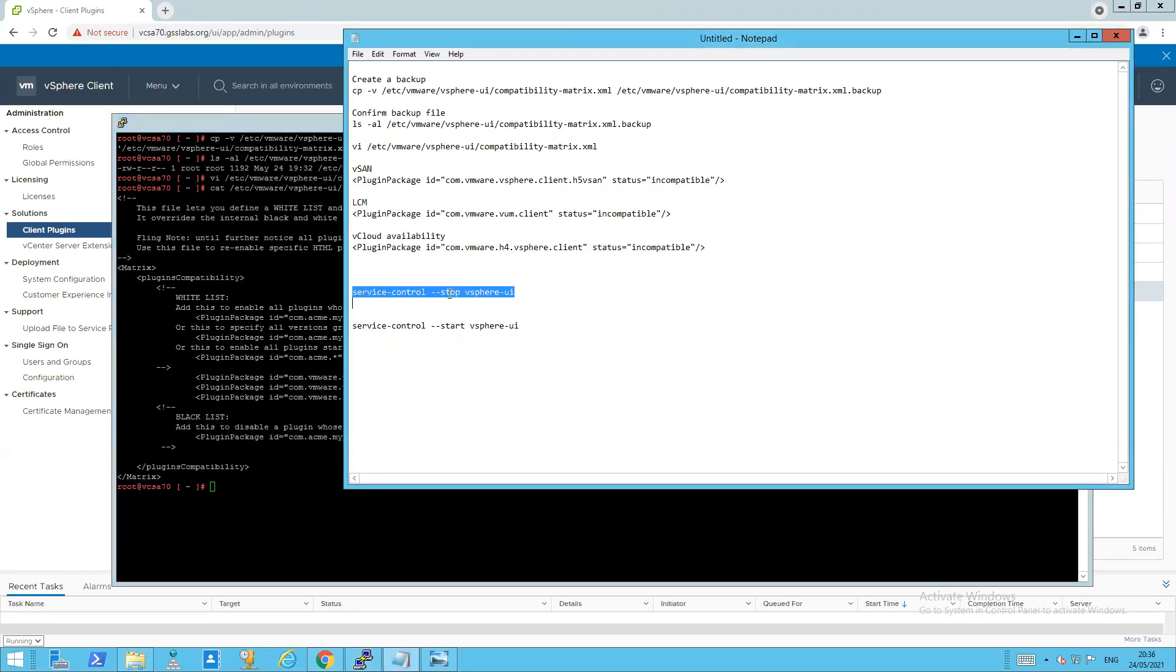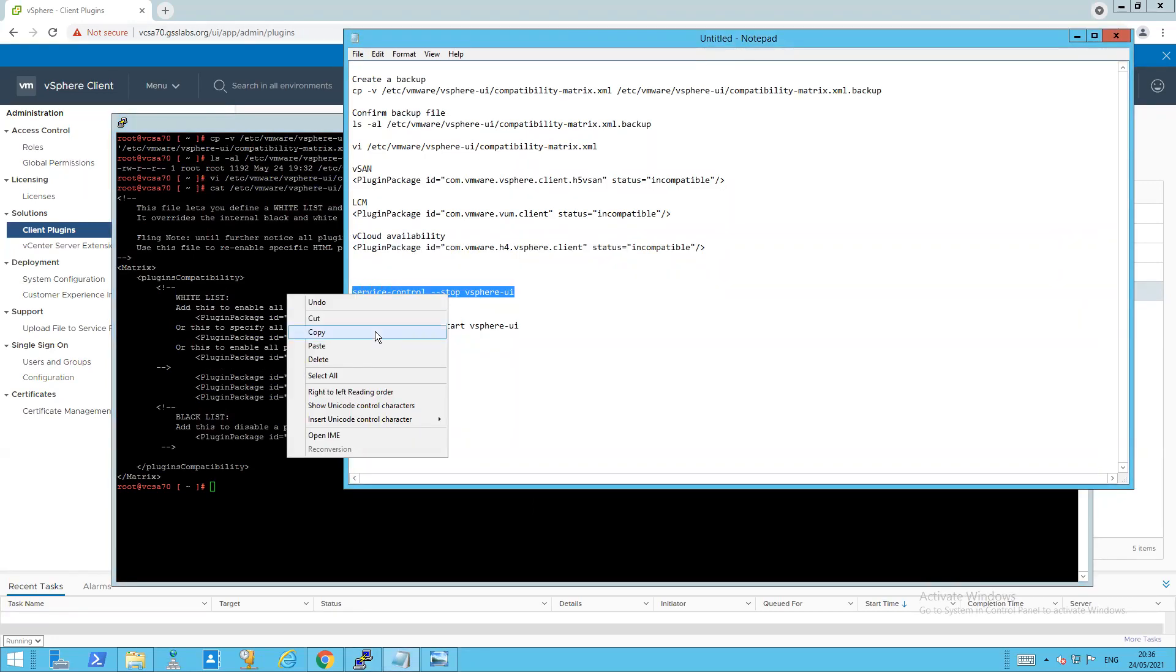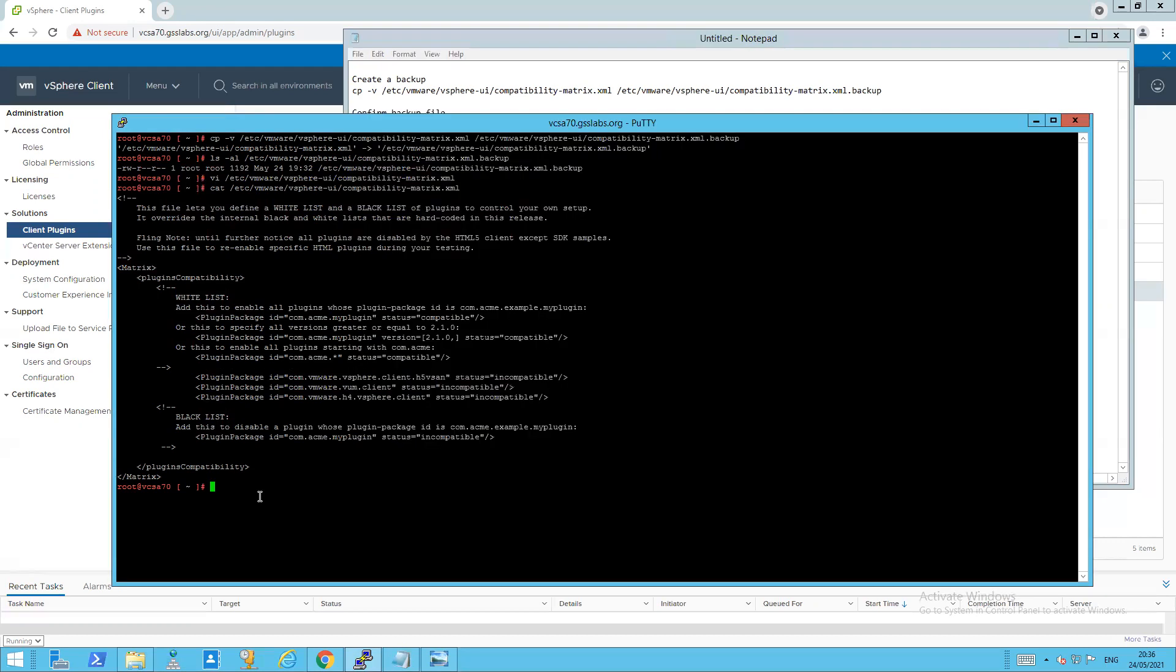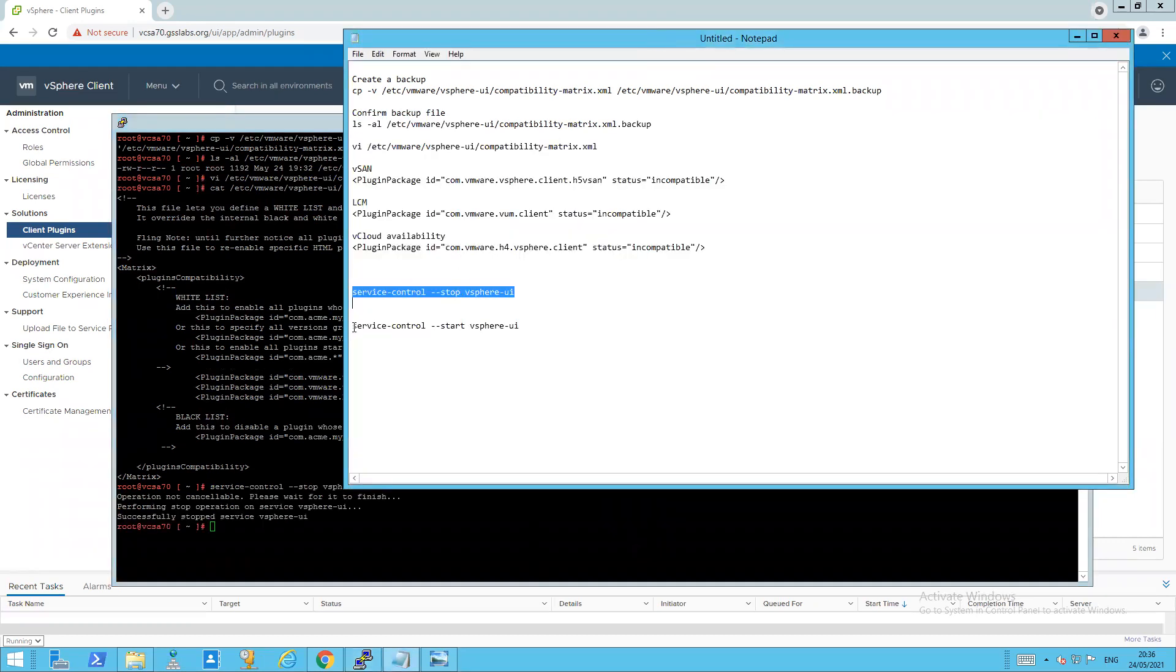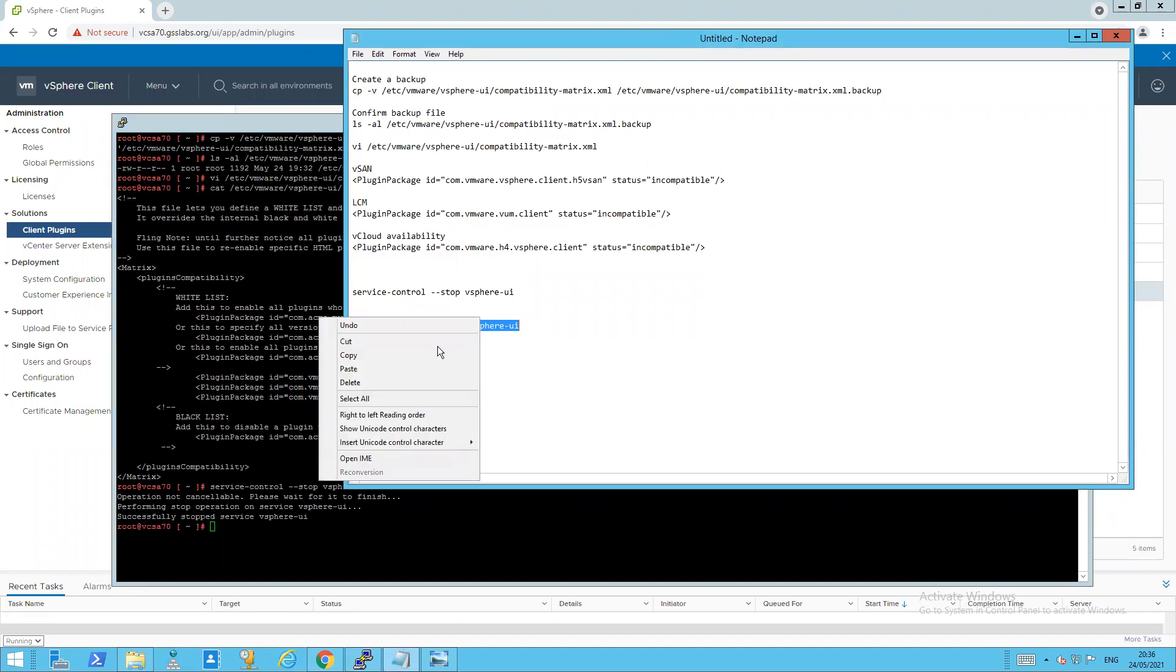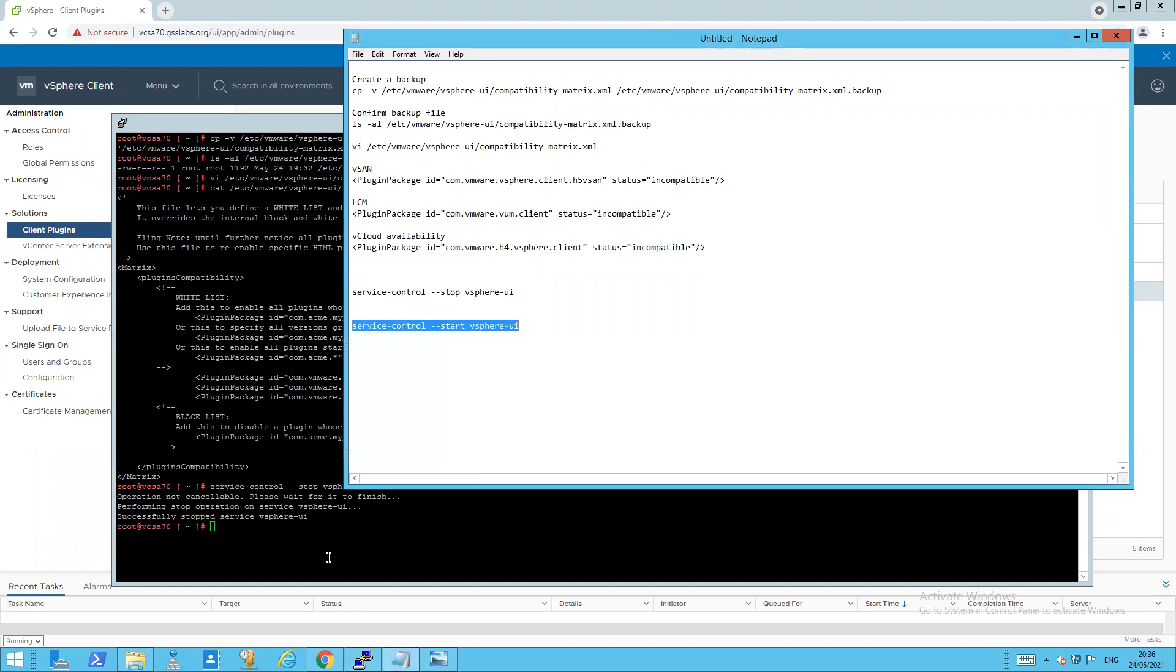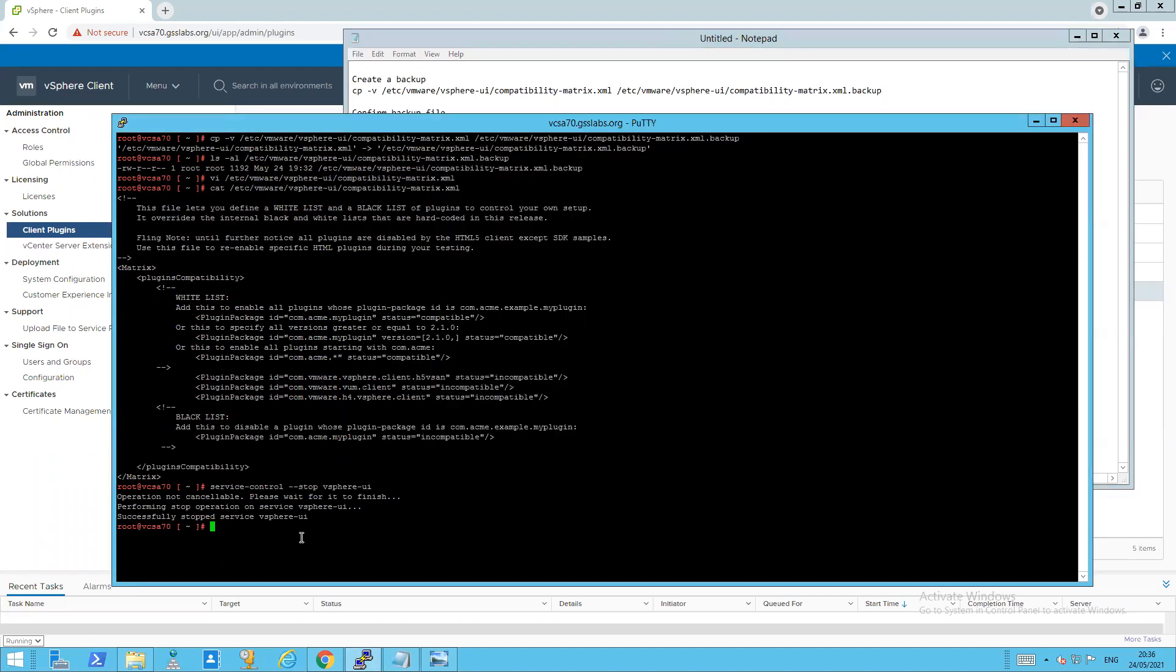So service control. Copy and paste. So it's stopped in the background. And now I'm just going to start it again.